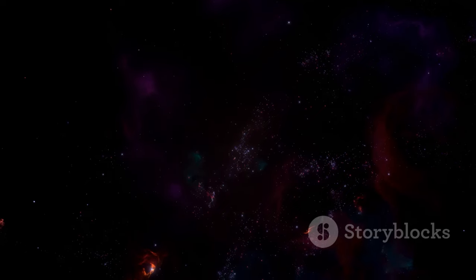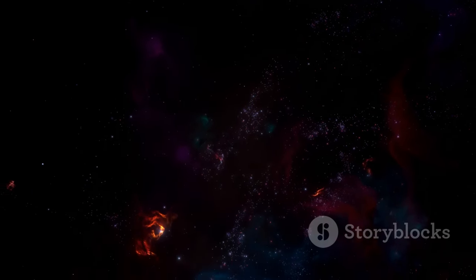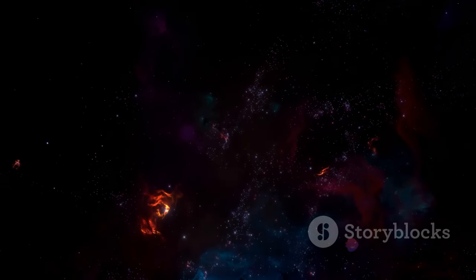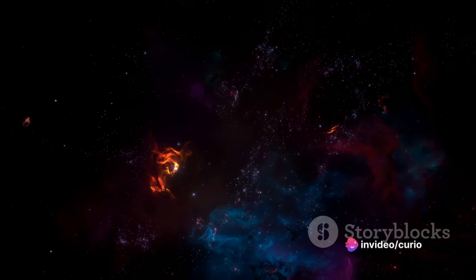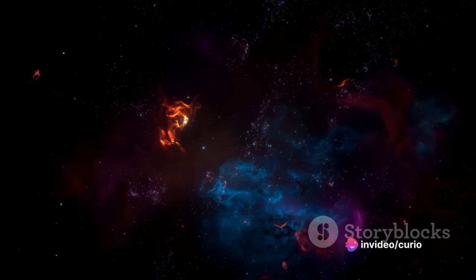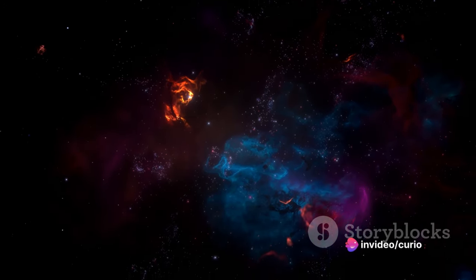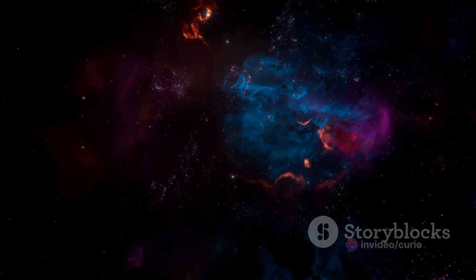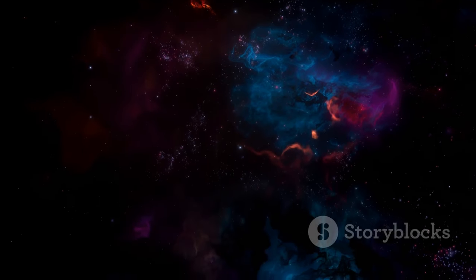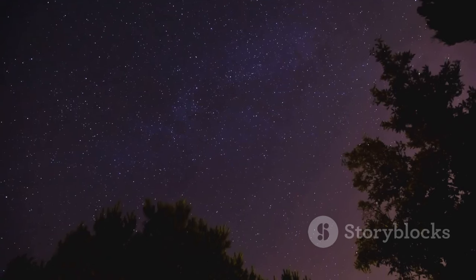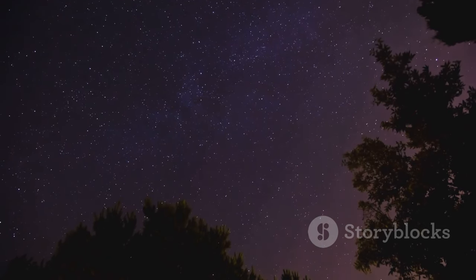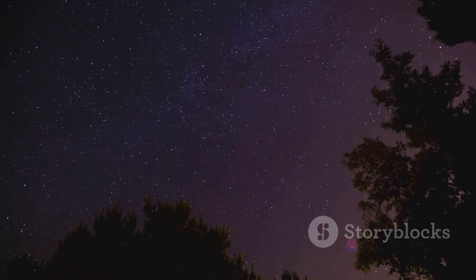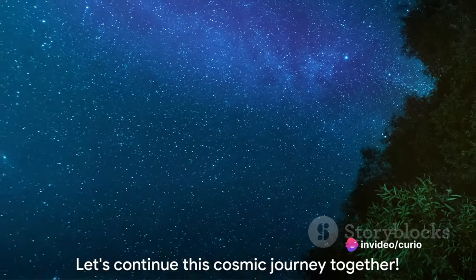Each of these cosmic wonders invites us to ponder upon the mysteries they hold. They encourage us to question, to explore, and to seek answers, reminding us of the infinite possibilities that exist beyond our earthly confines. They inspire us to keep looking up, to keep wondering, and to keep discovering.